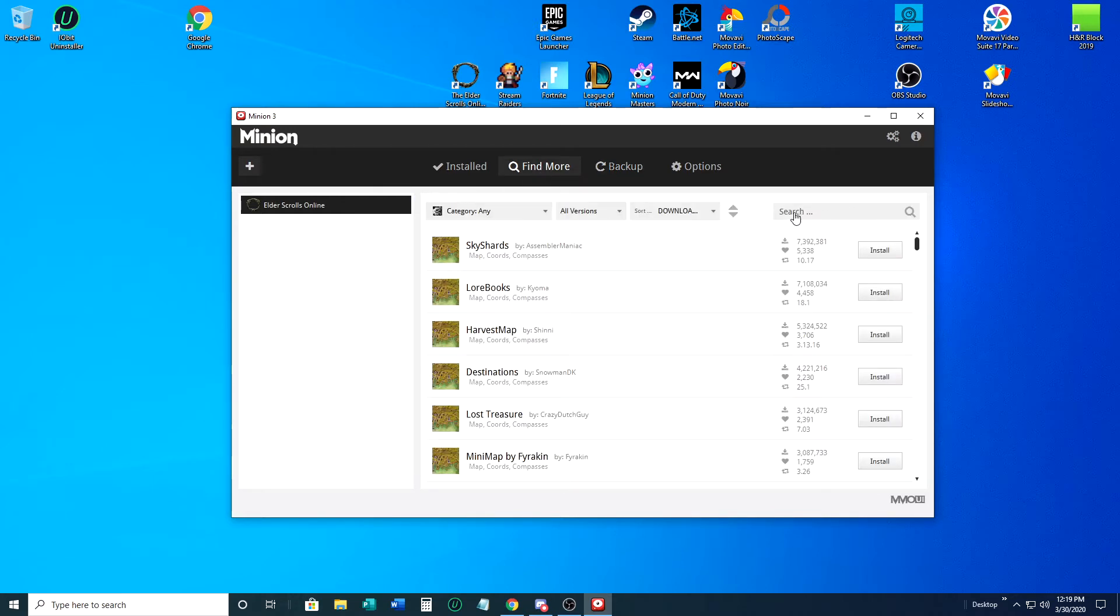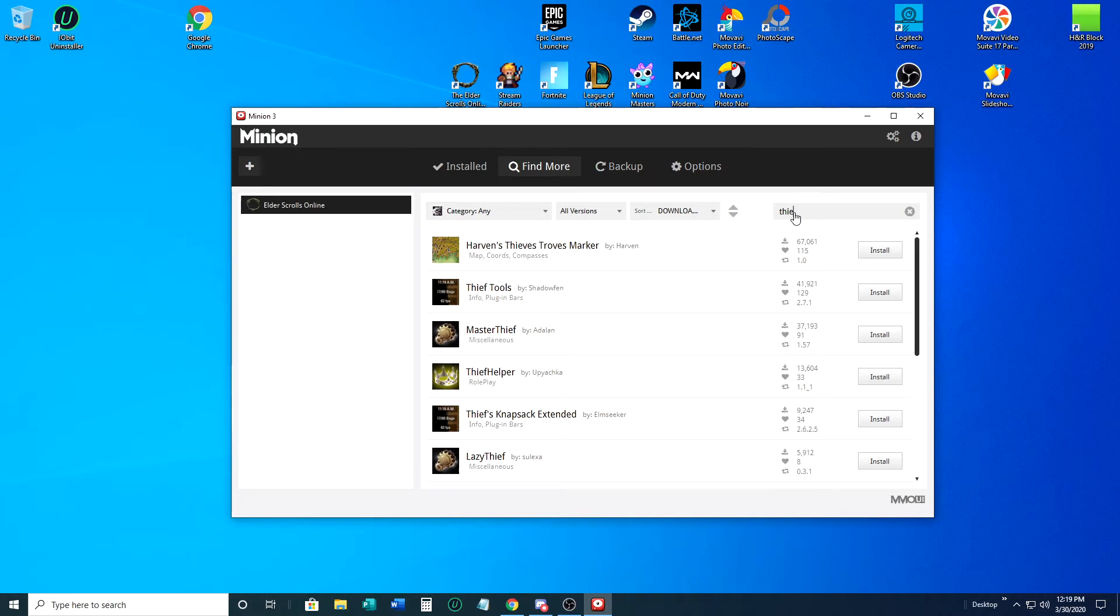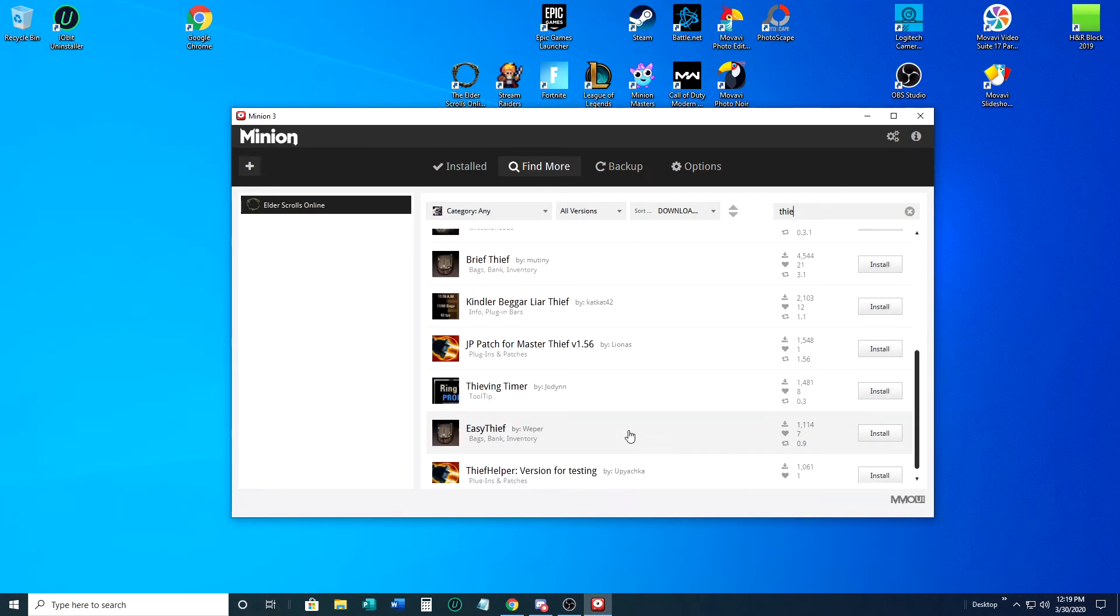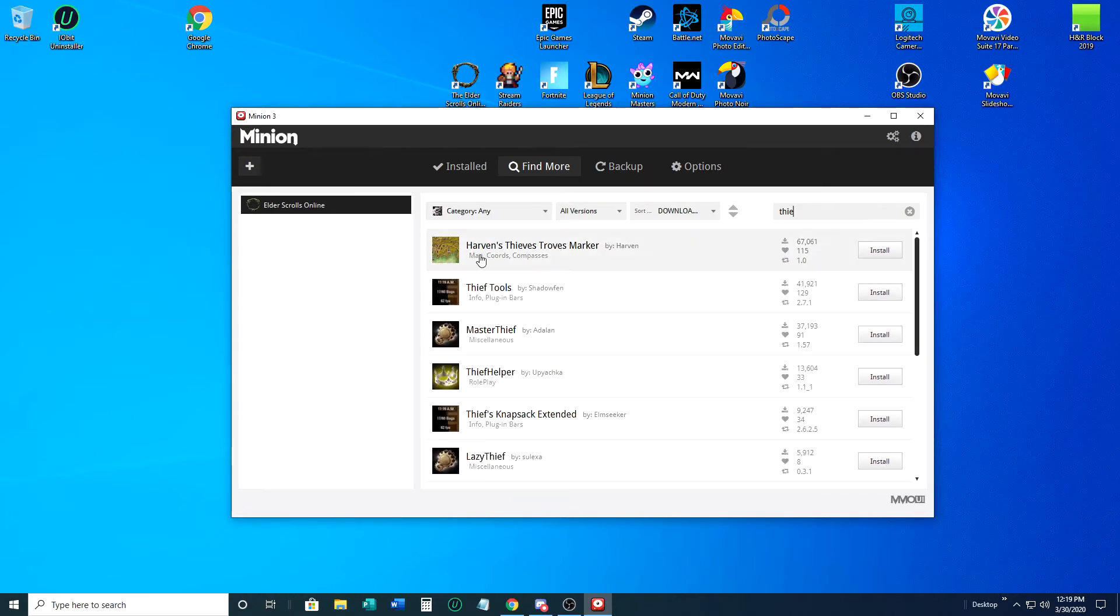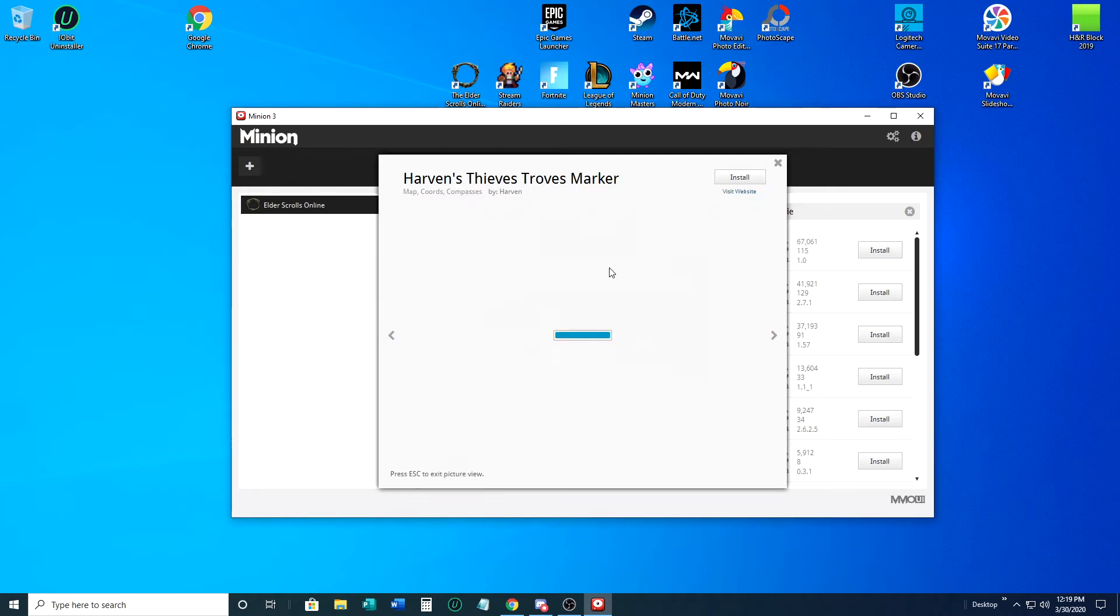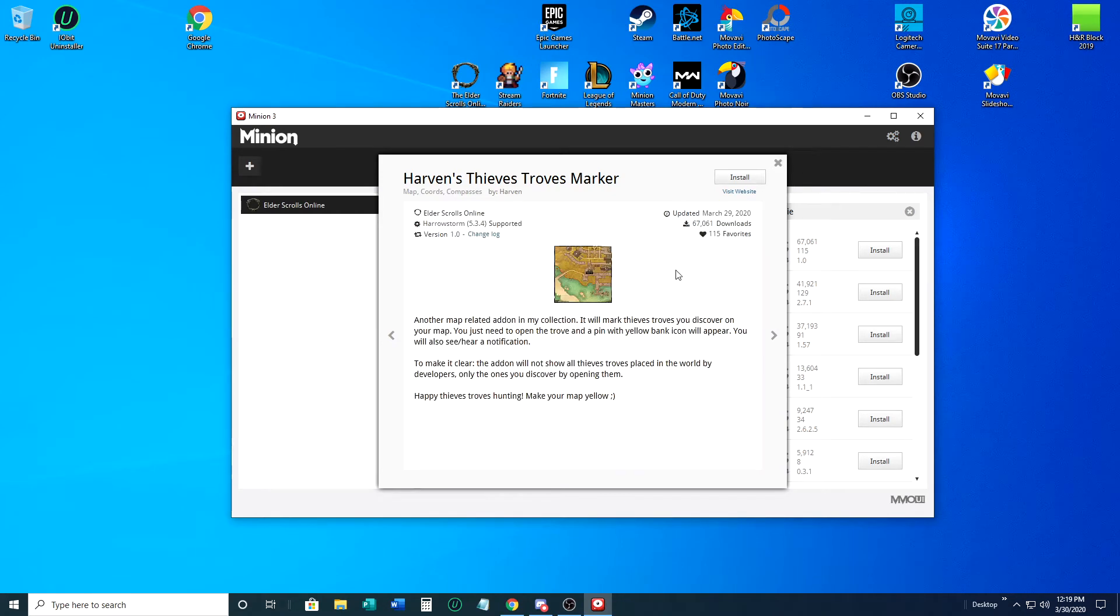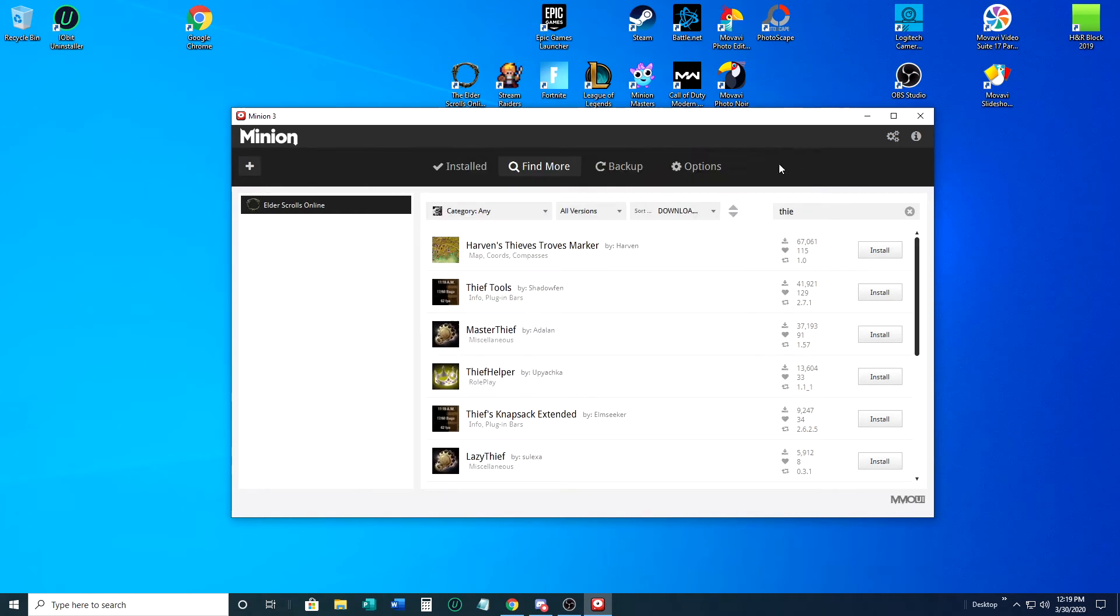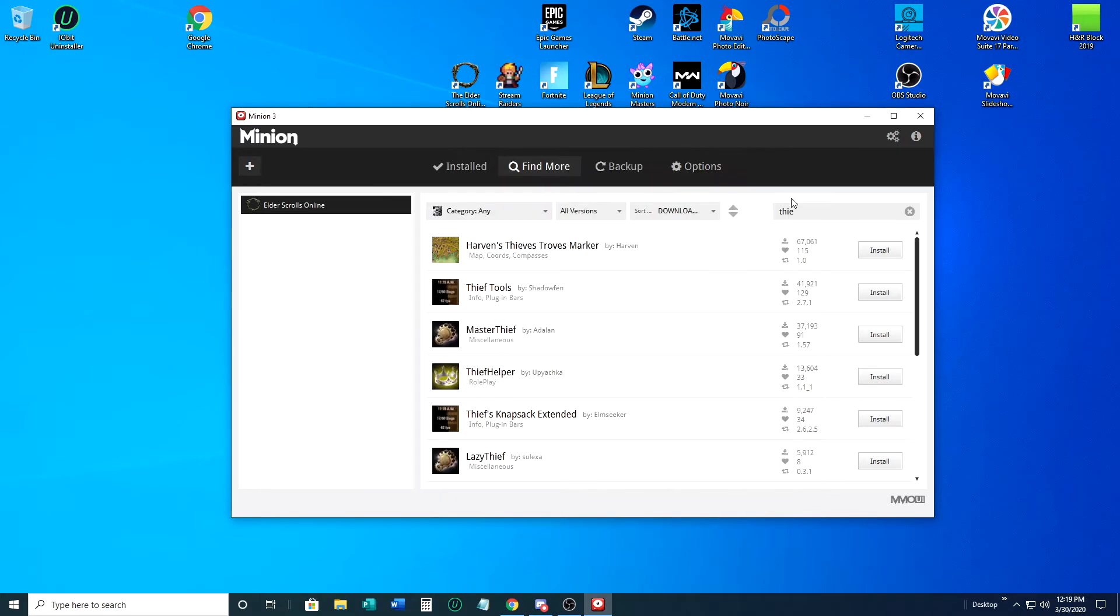When you go to find more, if you know something specifically you're looking for, like if you're looking for something because you want to do the Thieves Guild, you can just type in thief and you will see everything that's out there that has to do with a thief. If you click on an item, like say you want to know where the thieves troves are, it will give you a screenshot of how it looks. It will give you a little bit of information about it. Some of them are more elaborate than others and it'll tell you the last time it was updated.